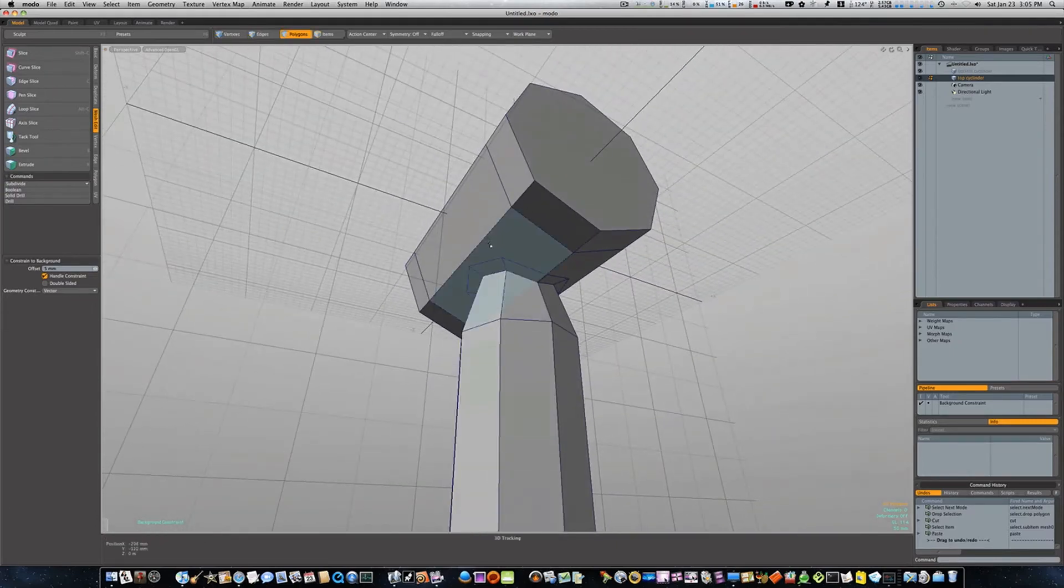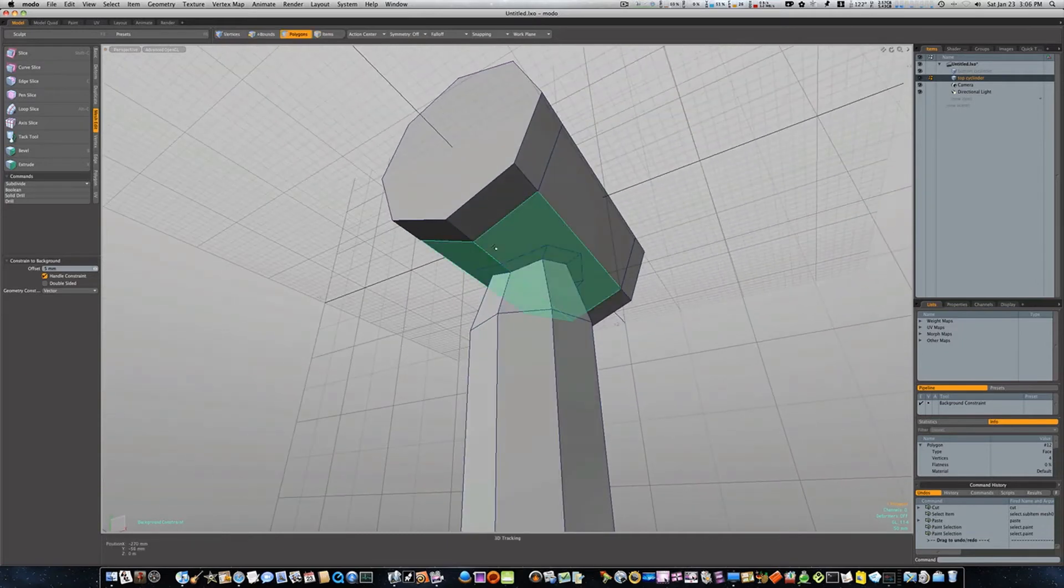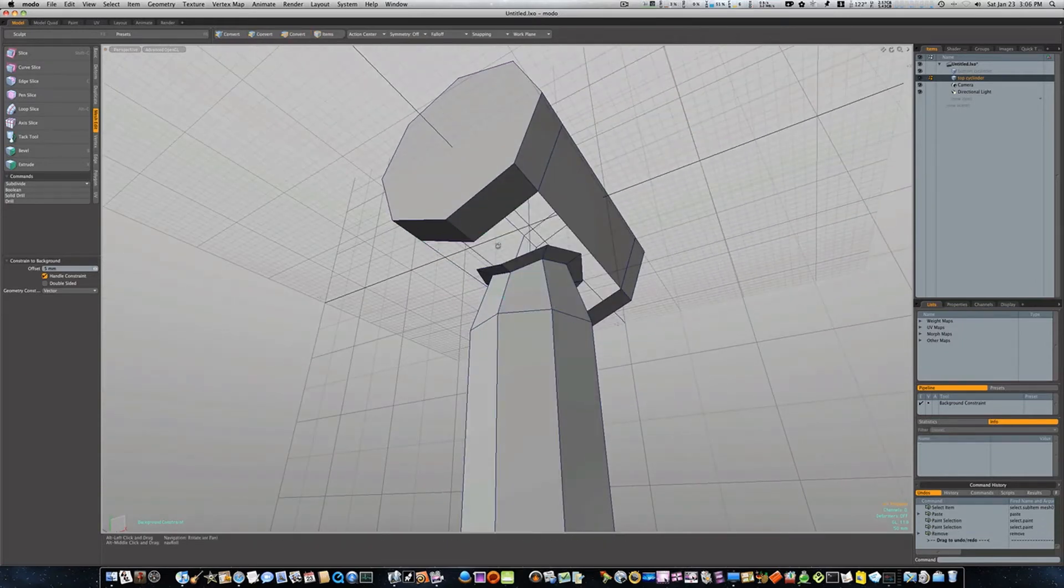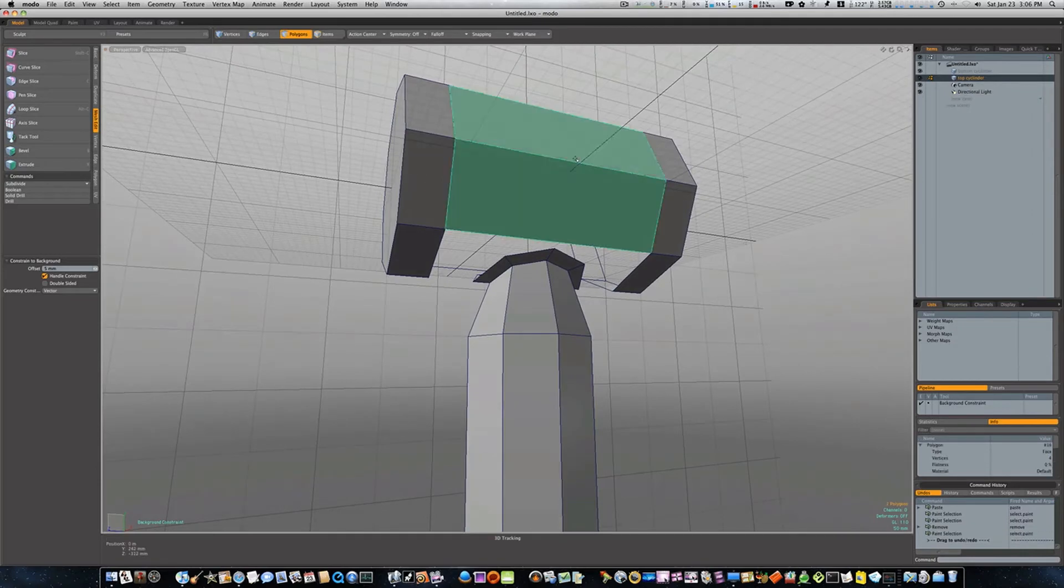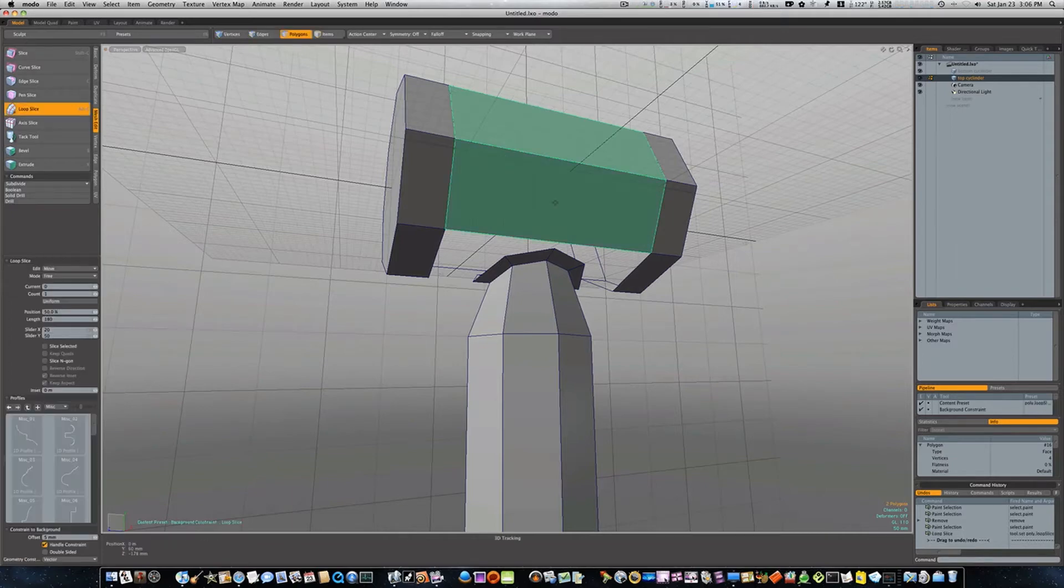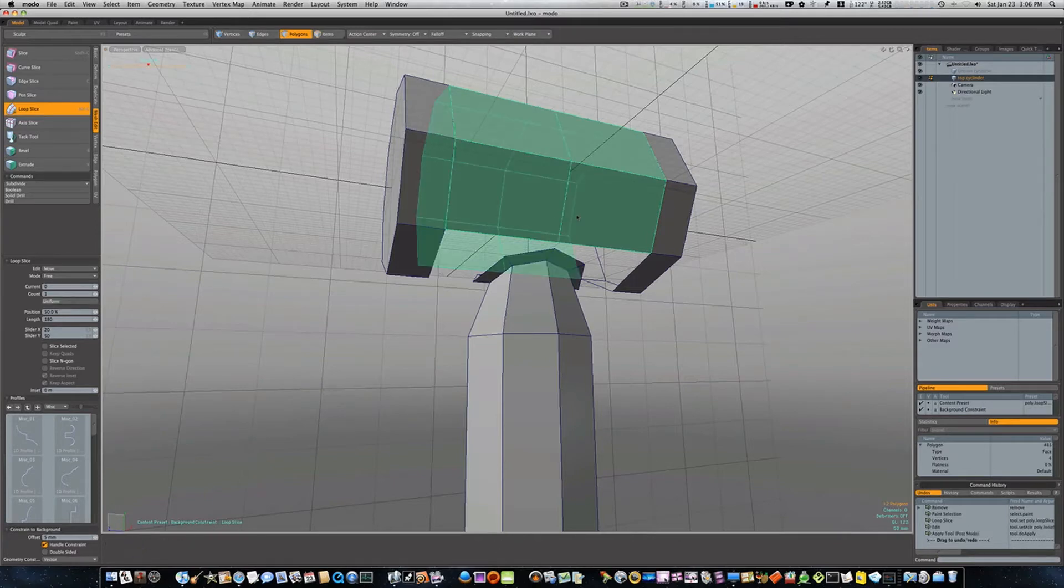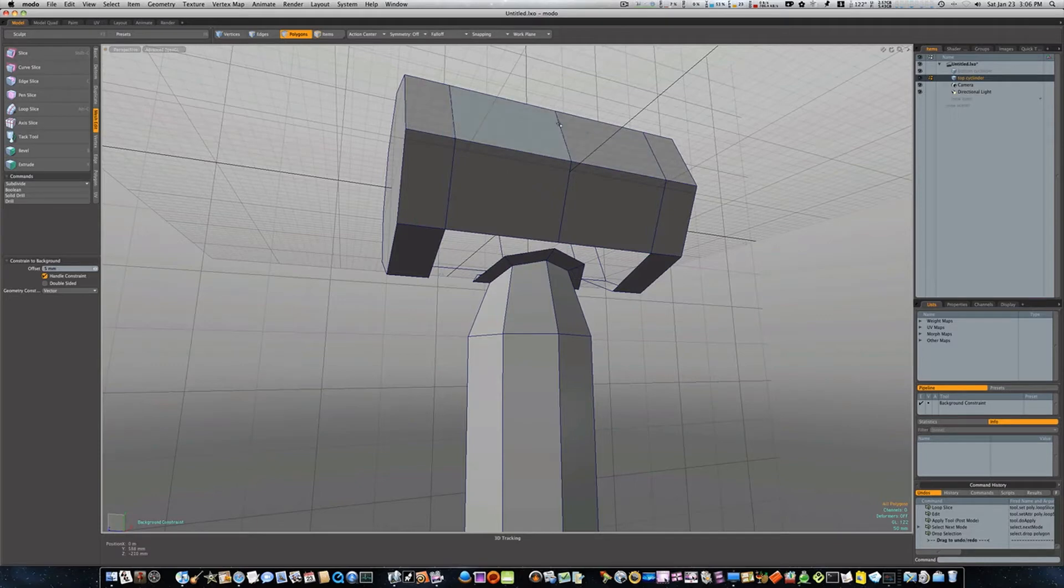Let's go to polygon mode. I'm going to select every piece of geometry that our bottom cylinder is interacting with and delete it. Now I'm going to select two cylinders. As you'll notice, I have two loop slices on either end of the cylinder here. I'm going to call up my loop slice with Alt+C. I'm going to put it at position 50%, count of one, and click. That will put our little loop slice right up the middle.